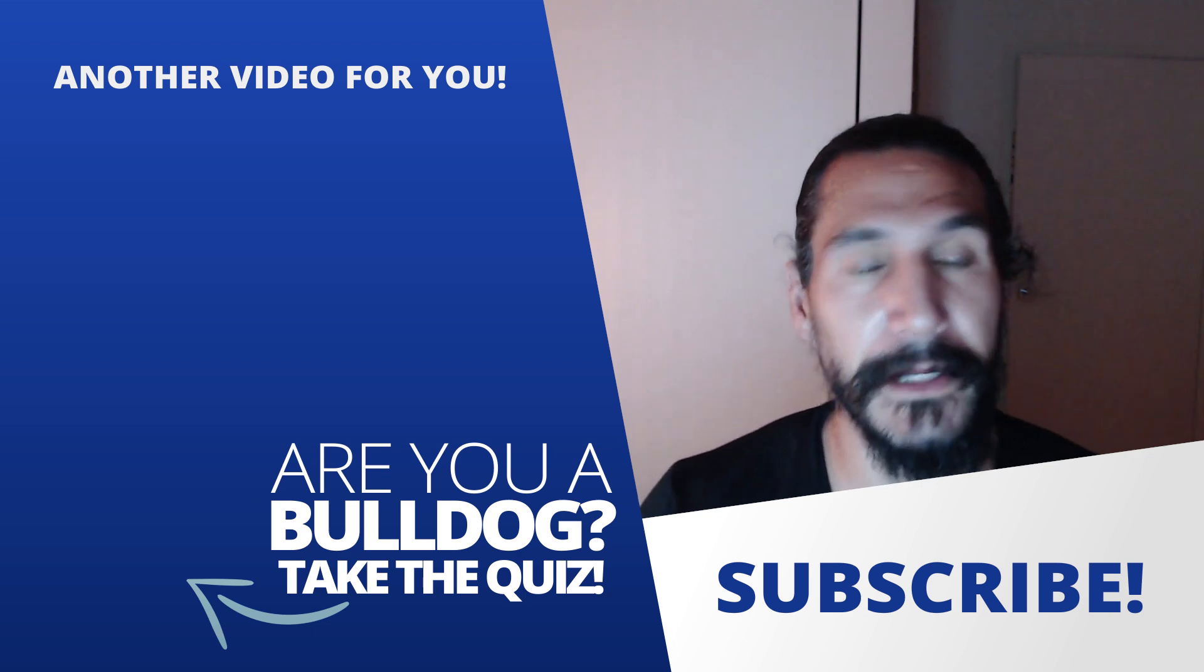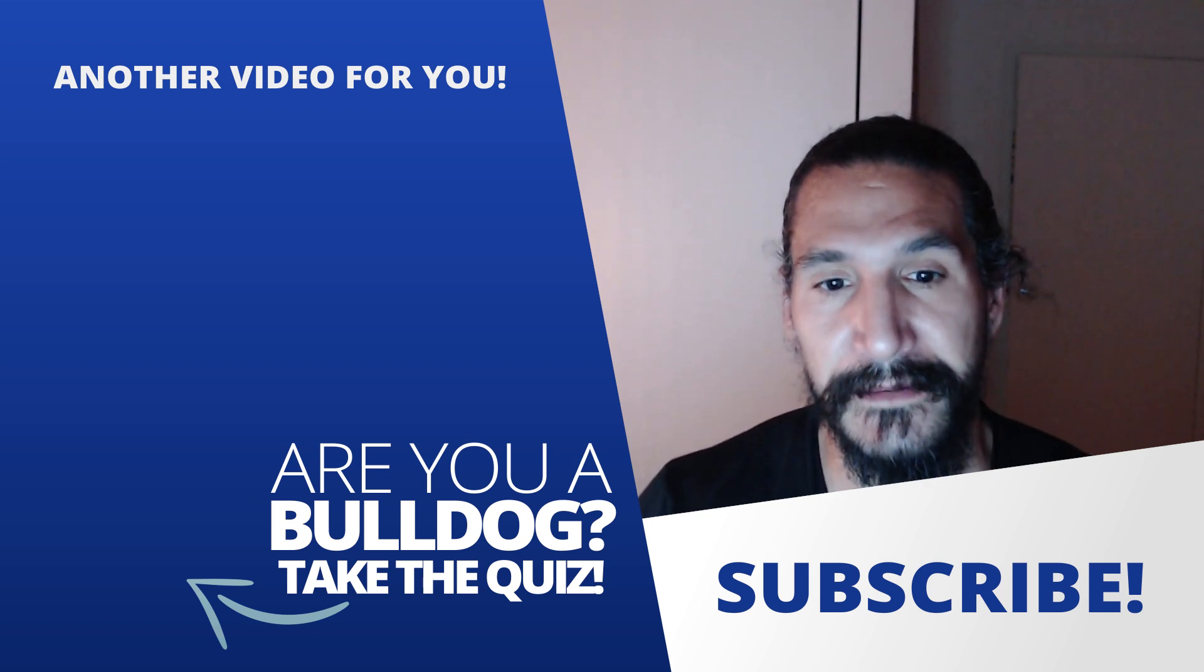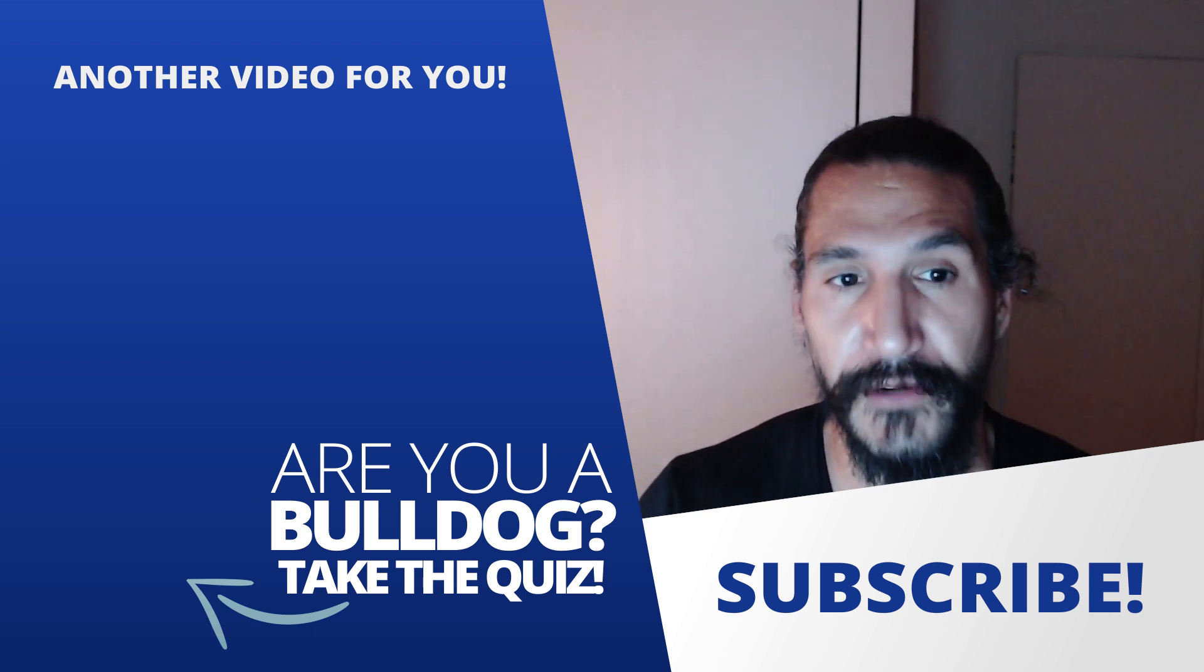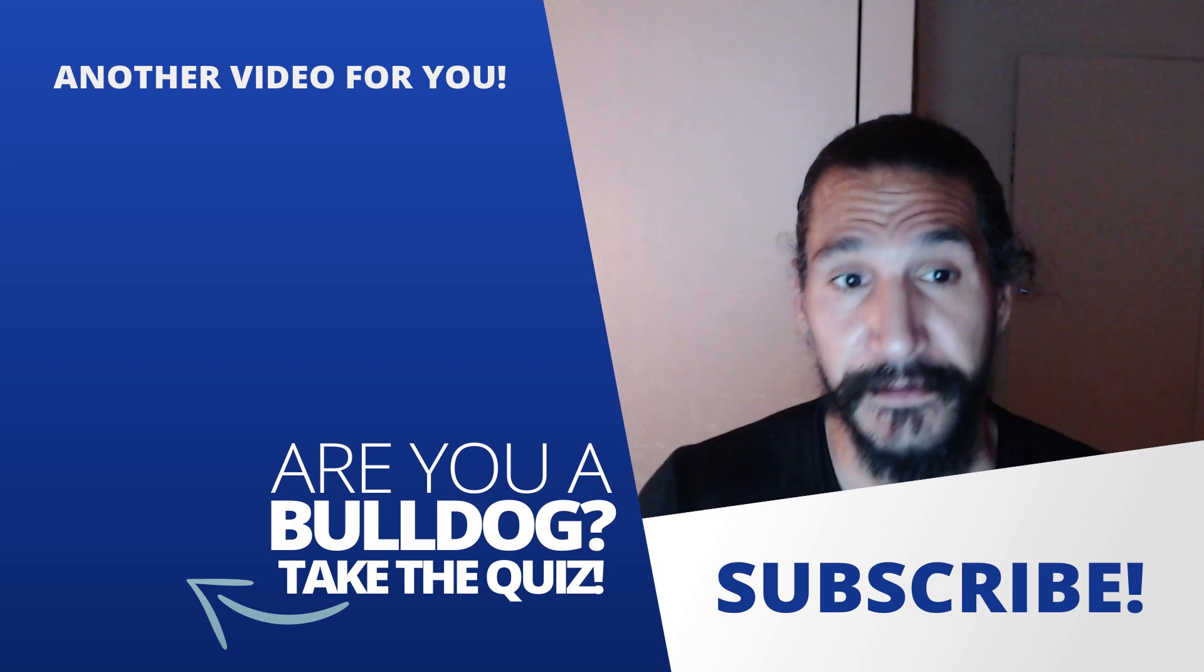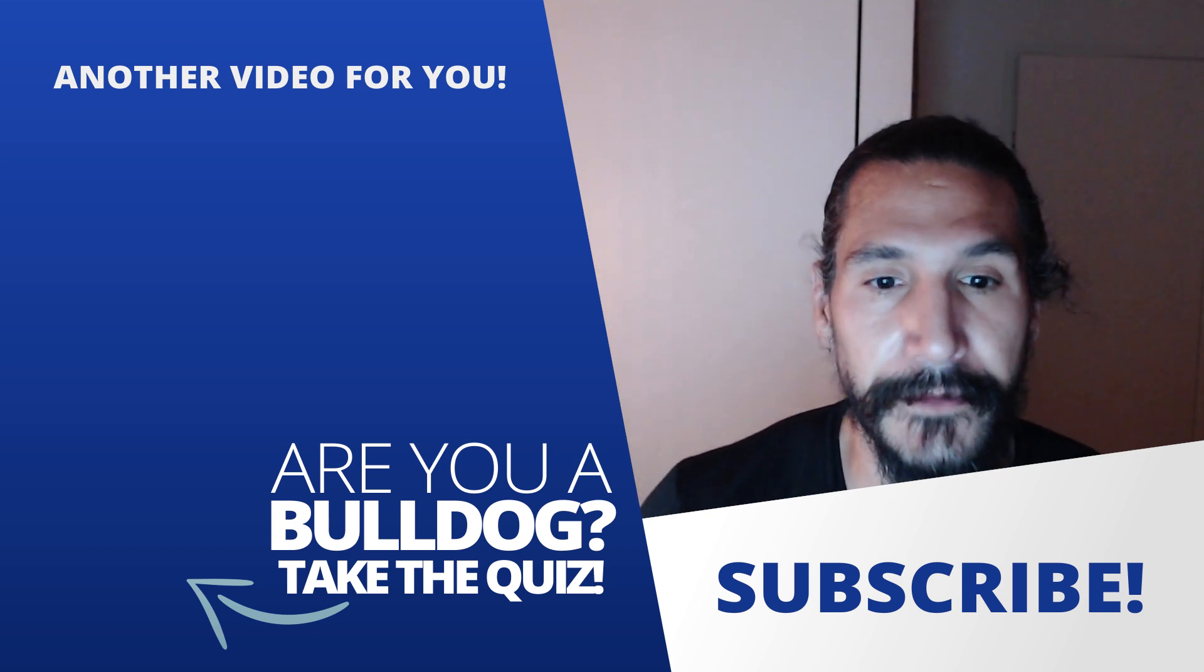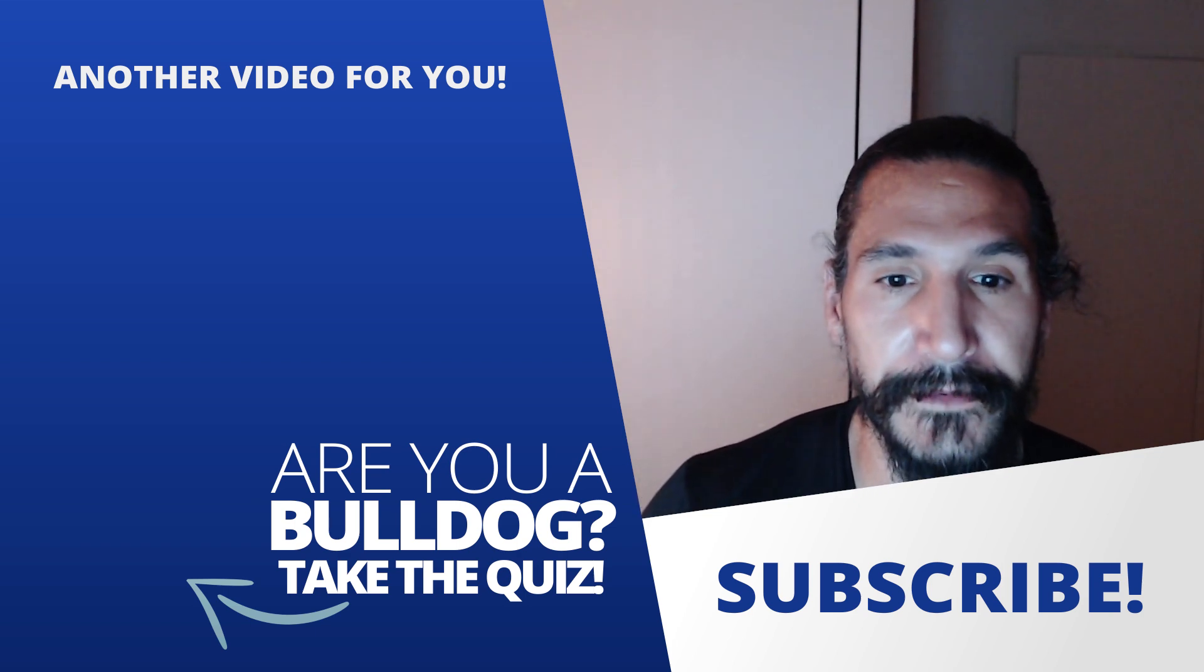But leave a comment down below. Let me know what you guys think about this and if you've tried it out and if it's helped you with your productivity. All right, guys. Talk to you next time.